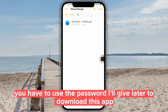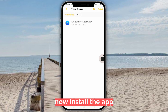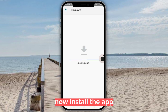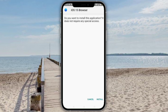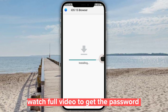You have to use the password I'll give later to download this app. Now install the app. Watch the full video to get the password.